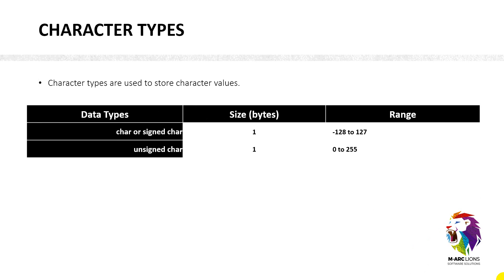And then we have character type. Character types are used to store character values. Character or signed character, it's also starting from negative. And then we have unsigned character, it's going to hold only positive values.